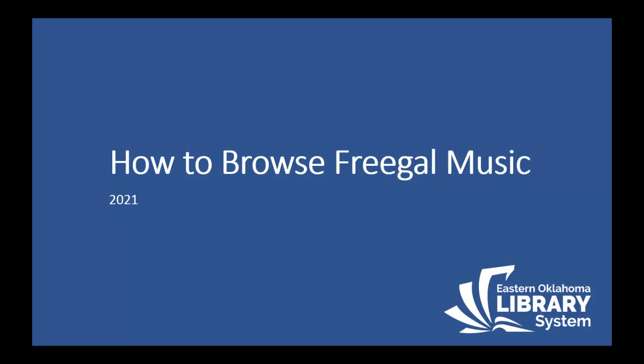Hello. In this short video, I'm going to show you how to browse Freegal Music to find what you need through a web browser like Google Chrome or Firefox. Let's get started.